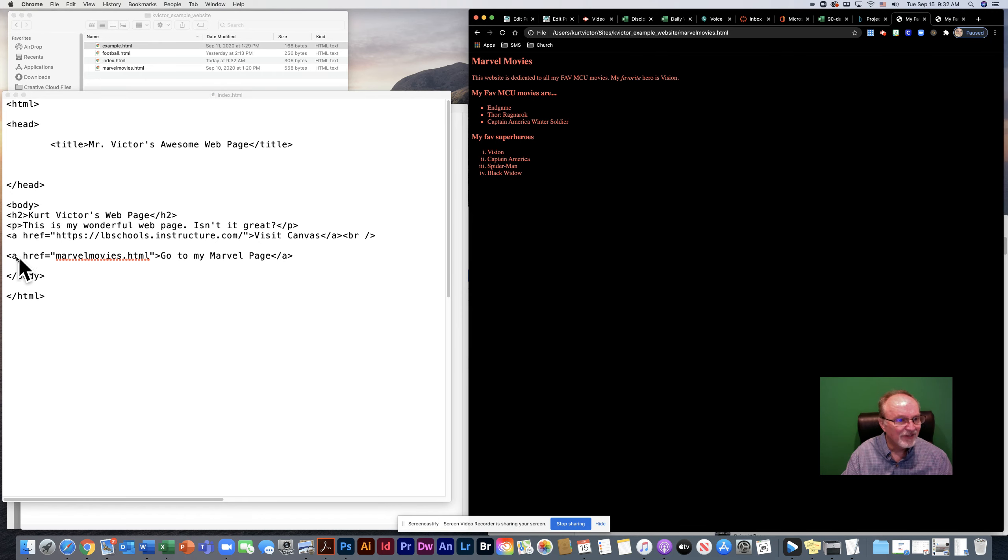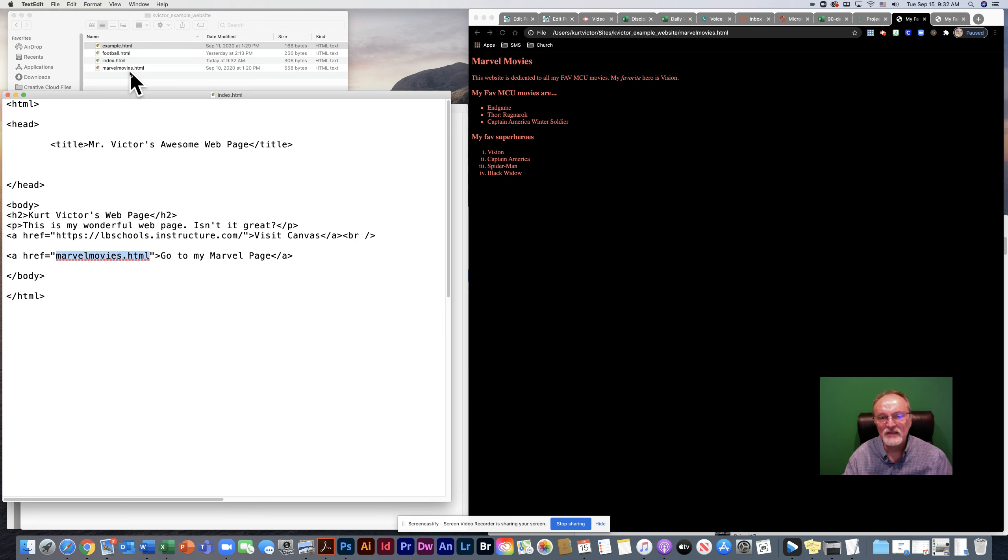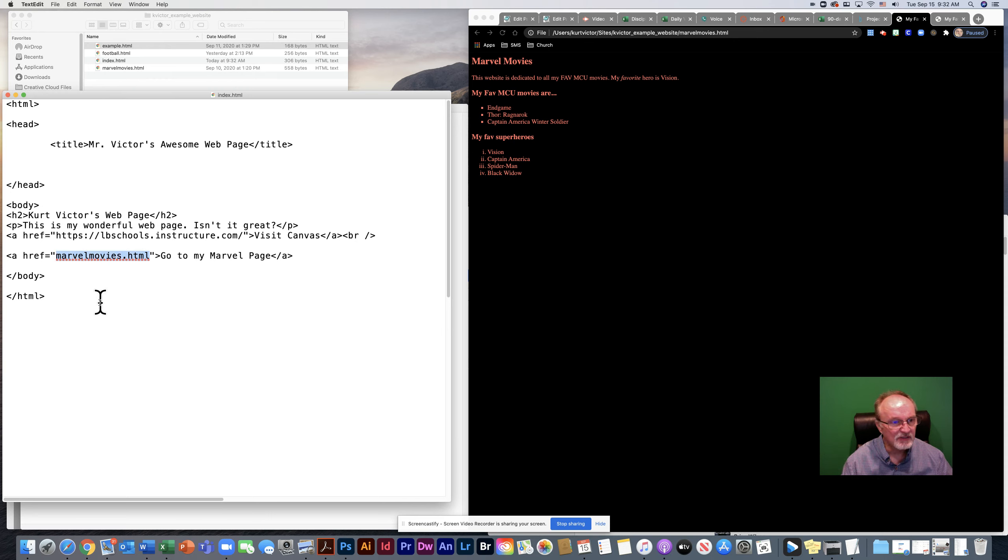So again, very simple. The URL is going to be just the file name, provided that they're in the same folder. Now, if they're in a different folder, we're going to need to modify the path so we can find the page easily.